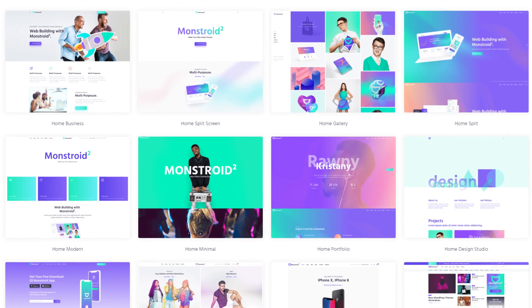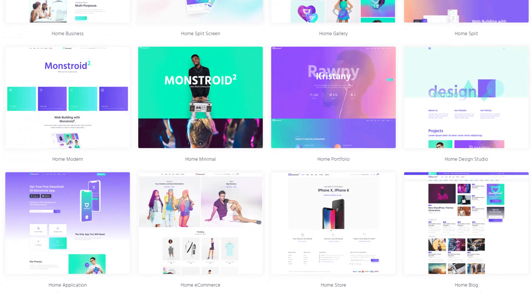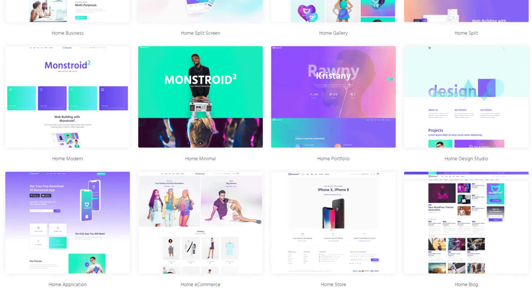If you want to see more tutorials on JetElements and Elementor and Monstroid check out our YouTube channel. And I hope you like this video. Thank you so much for watching and I'll see you another time.